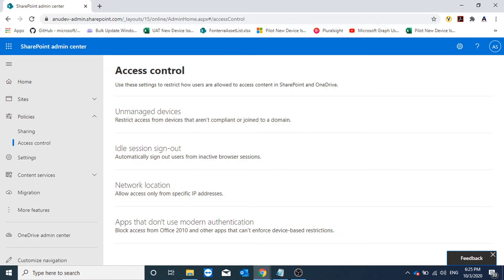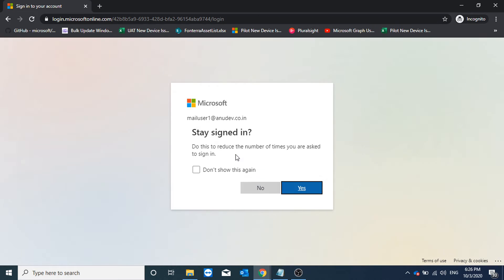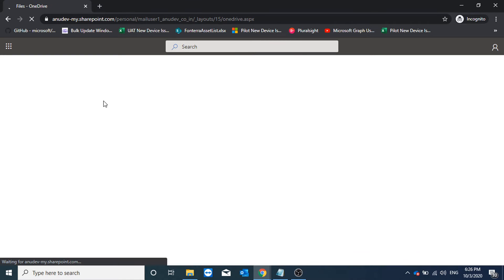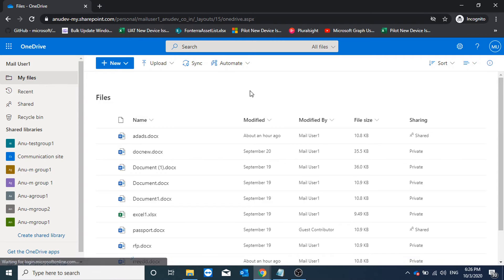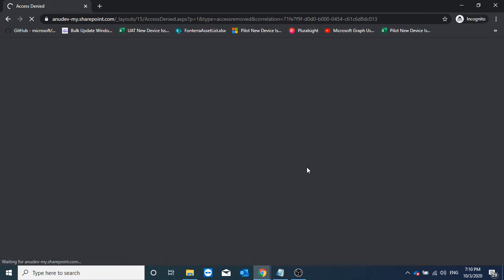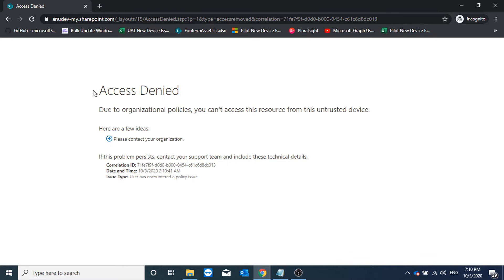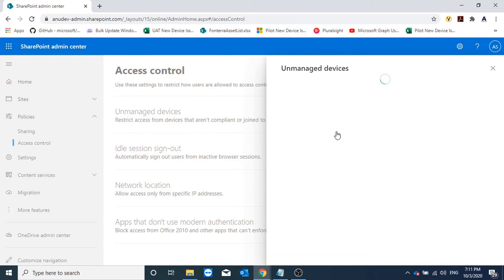Let us see whether we are able to access OneDrive and SharePoint or not. I'm logging in with one of my accounts and I am currently able to access the data because the settings take a few minutes to apply. Let me pause the video and come back after a few minutes to try accessing OneDrive from this unmanaged device. After some time has passed, I'm trying to log into my OneDrive account and I am now getting an error that due to organization policies I cannot access this resource from this untrusted device.